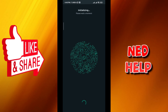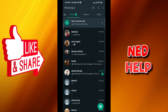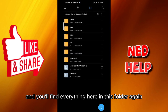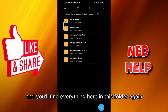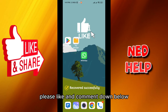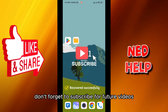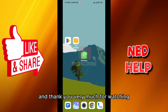Once it is opened, quit and you'll find everything here in this folder again. And that's how we do it, guys! I hope this video was helpful — please like and comment down below, don't forget to subscribe for future videos like this one, and thank you very much for watching.